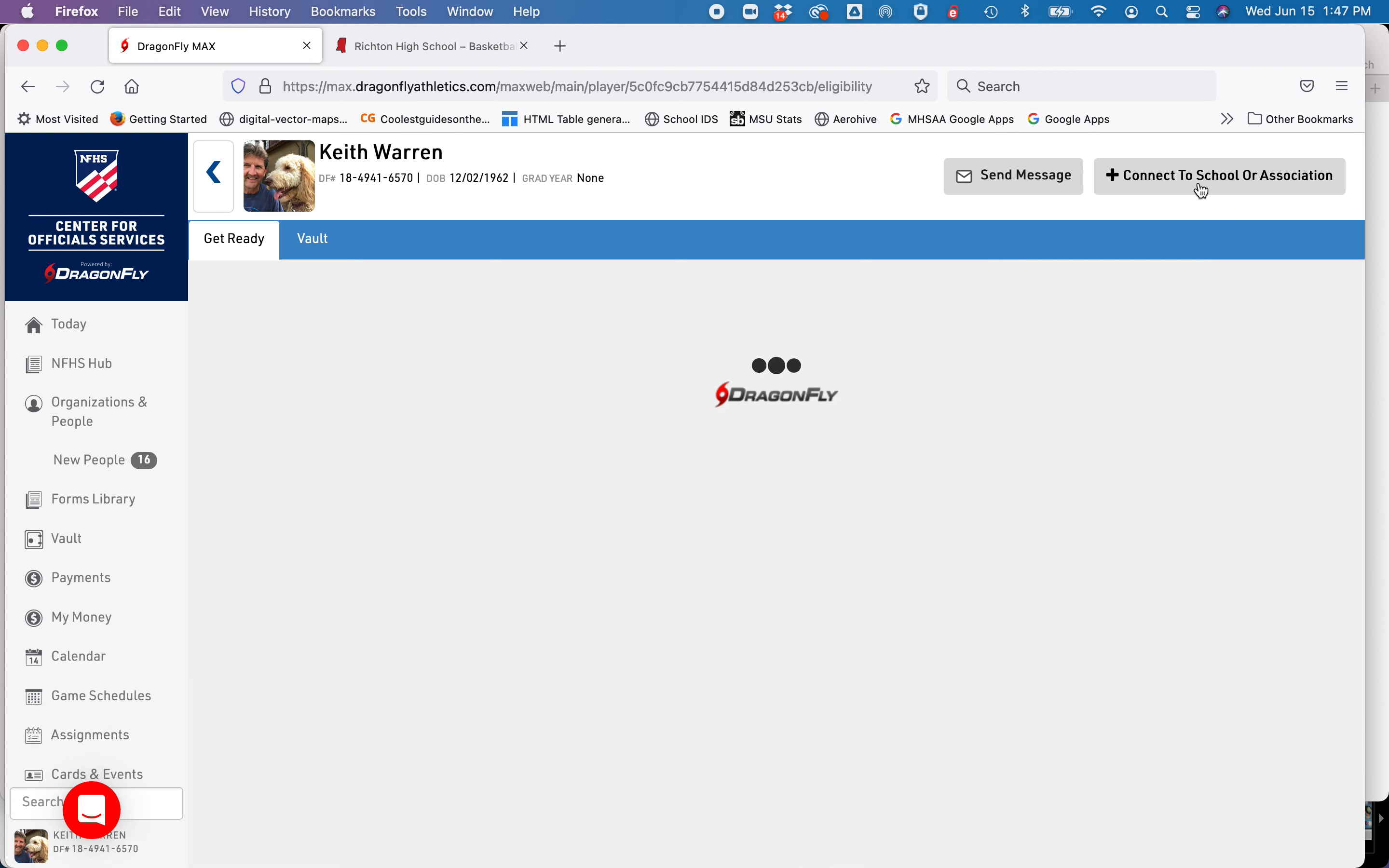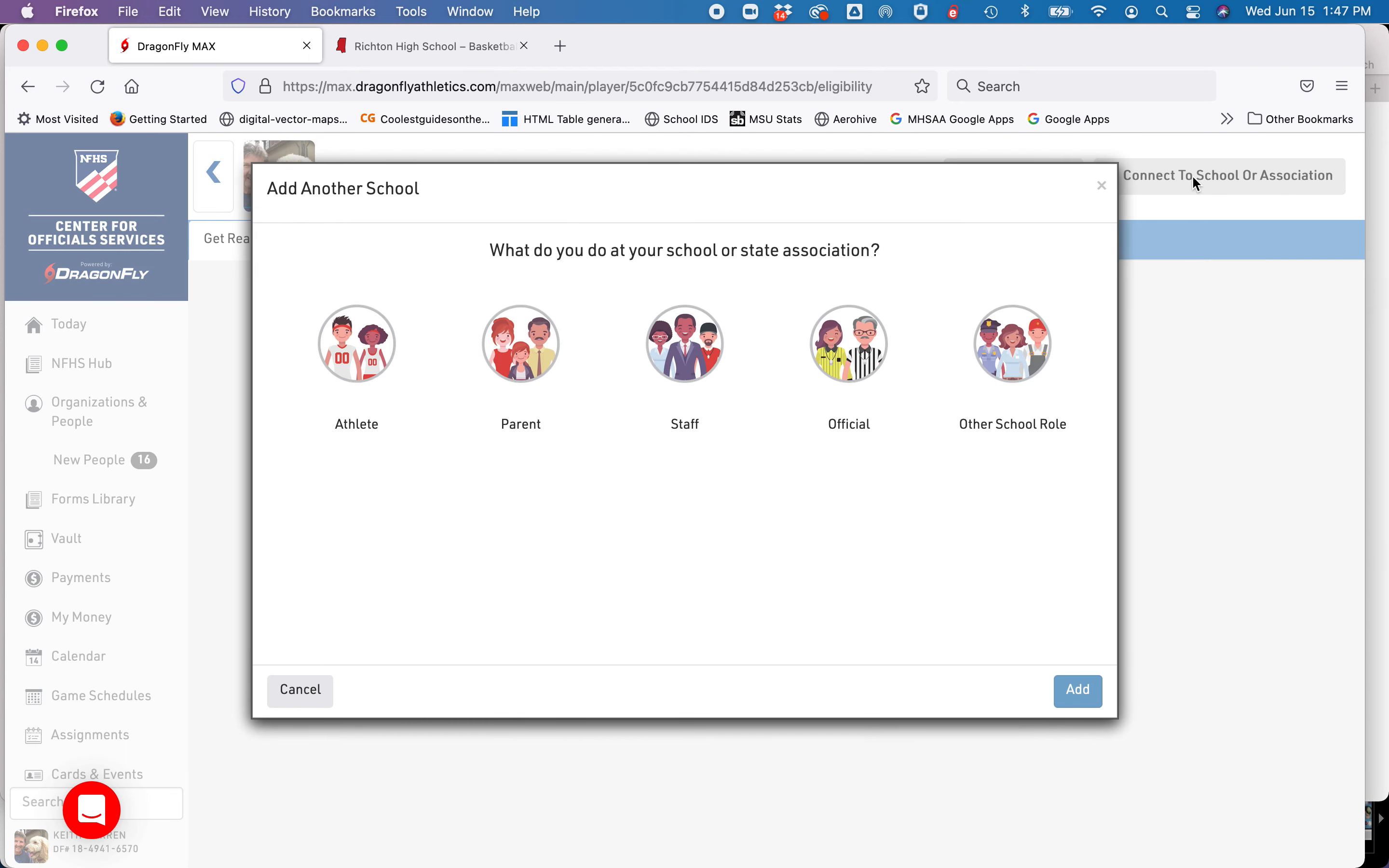In the upper left hand corner, you can connect to another school. Click on that button. Simply follow the instructions in this widget and you will be added to the new school.